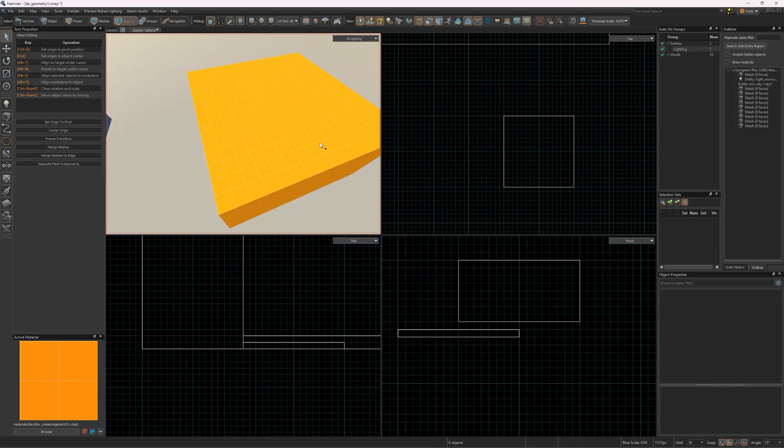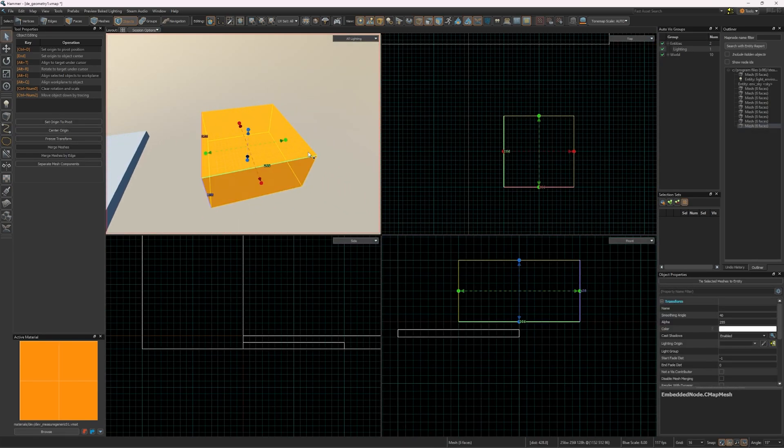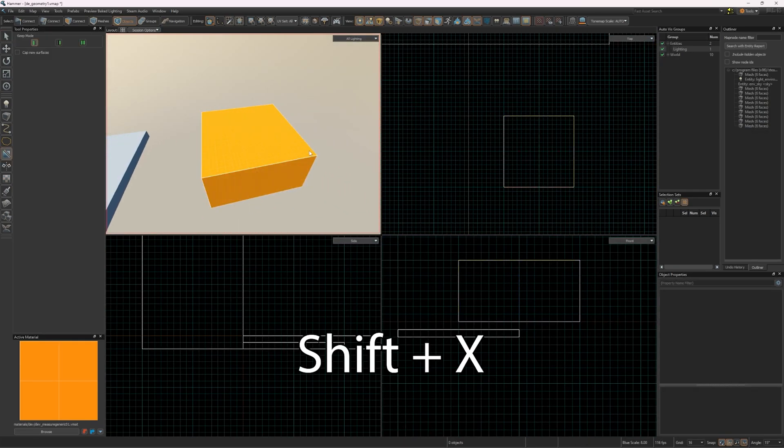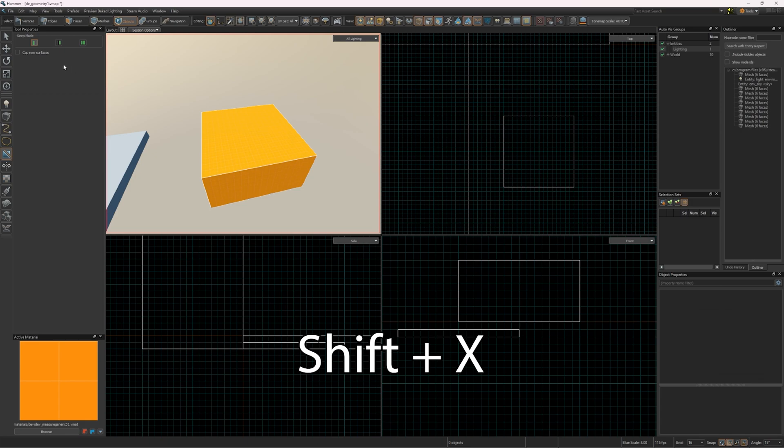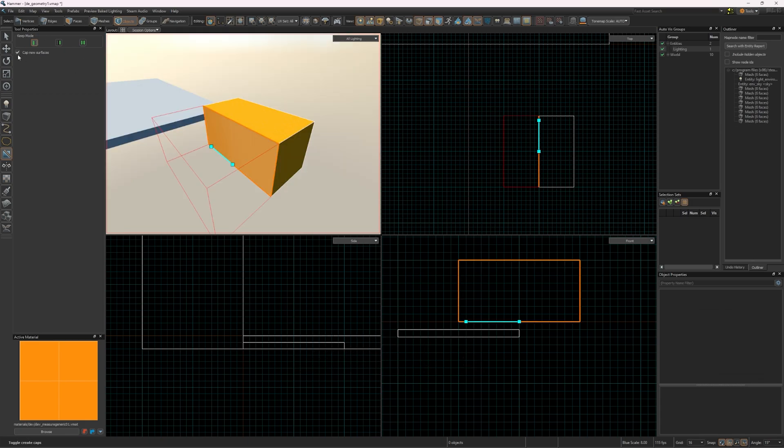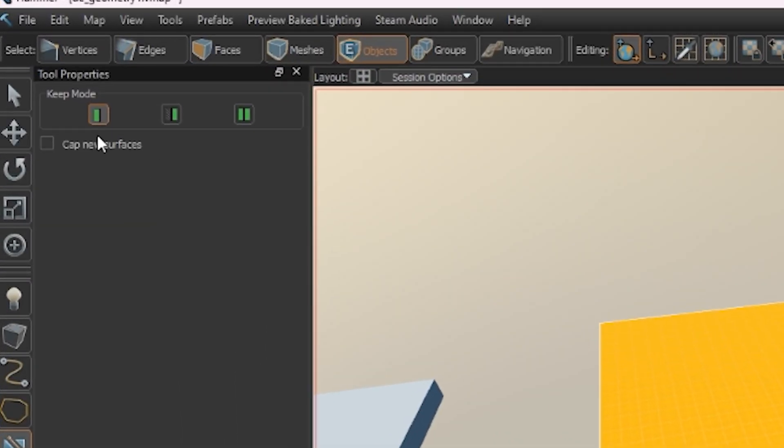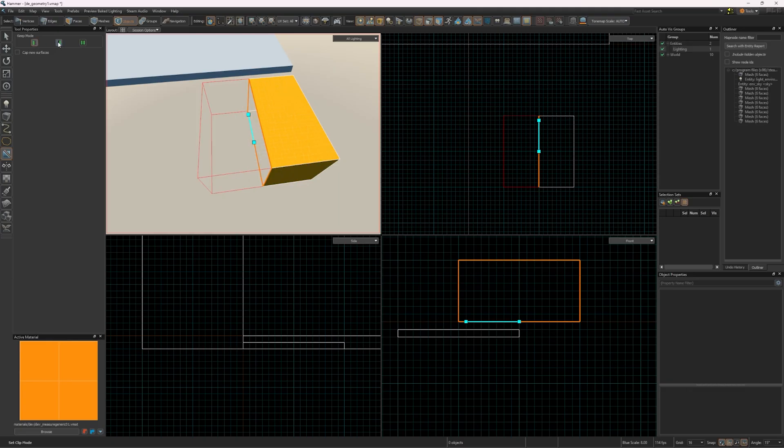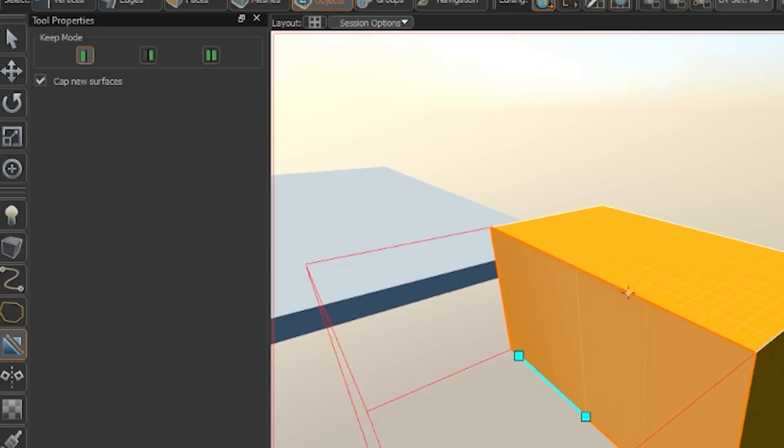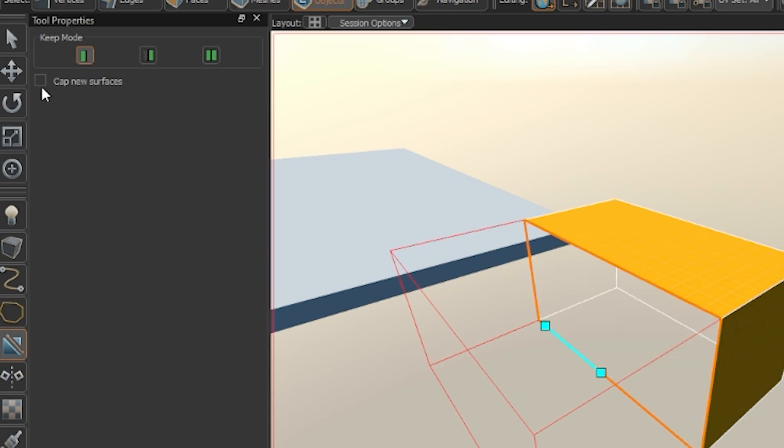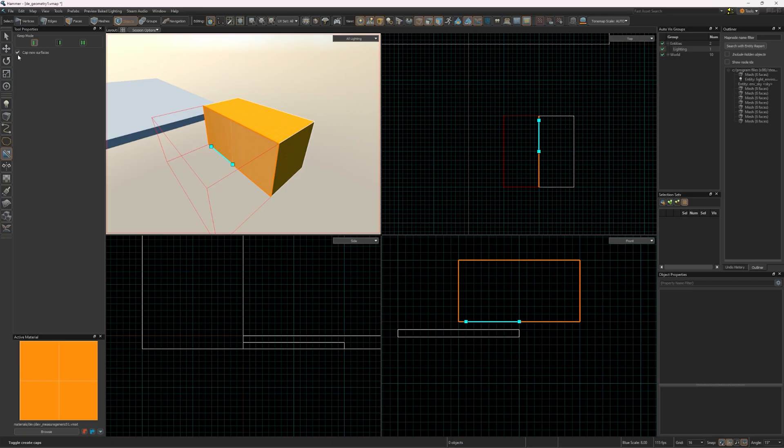The first tool I'll go over is the Cut tool. Press Shift-X to use the tool, and you can use this tool to split blocks in two. Under Tool Properties, the Sandwich buttons change which side gets deleted, and the third one keeps both sides. You want to make sure Cap New Surfaces is checked, otherwise there will be no faces between the blocks you split.